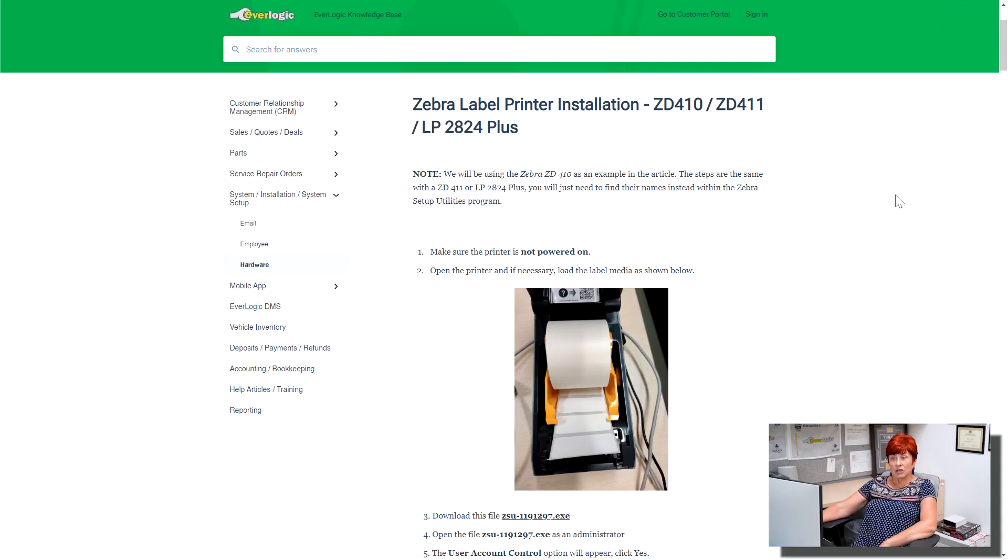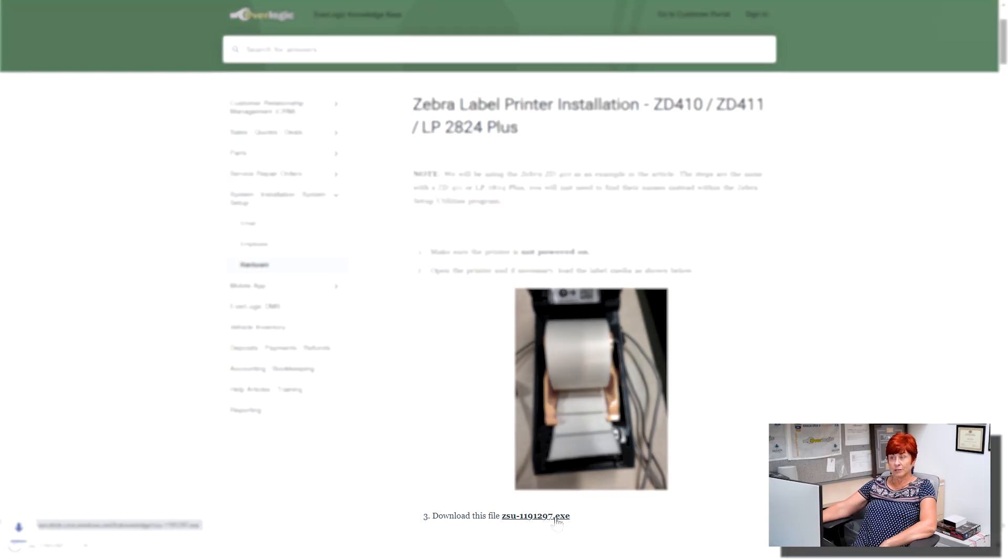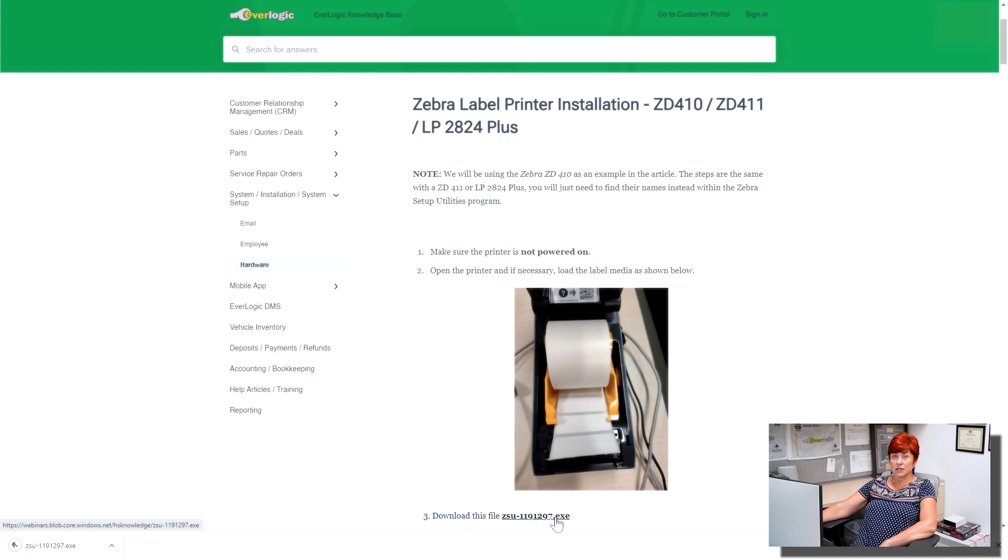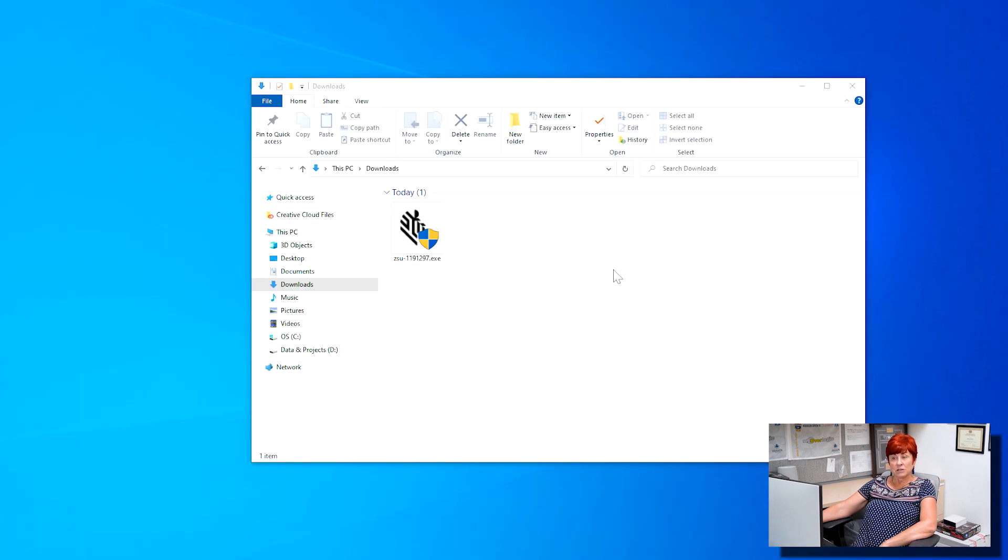Download the file found in the help article here. You can find a link below in the description. Double-click to open the app.